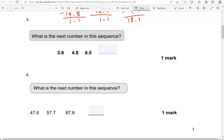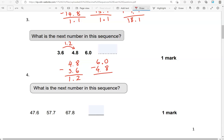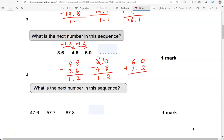What's the next number in this sequence? We've got 3.6, 4.8, 6.0. So 4.8 take away 3.6: 8 take away 6 gives us 2, 4 take away 3 gives us 1. Let's test with the next pair: 6.0 take away 4.8 — we borrow 1 from 6, so 10 take away 8 is 2, 5 take away 4 is 1. That confirms we're adding 1.2 each time. Adding 1.2 to 6.0 gives us 7.2 as the missing number.